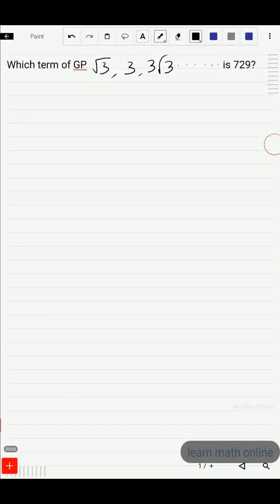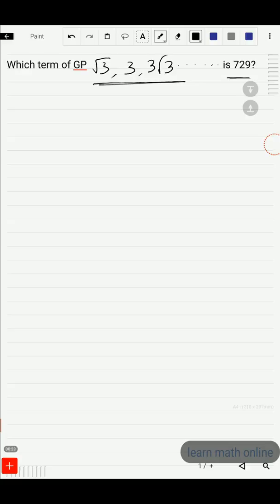In this video we'll solve this problem: which term of the GP √3, 3, 3√3, and so on is 729? In this series, 729 will also appear and we should find the position of 729. So 'a' is the first term.